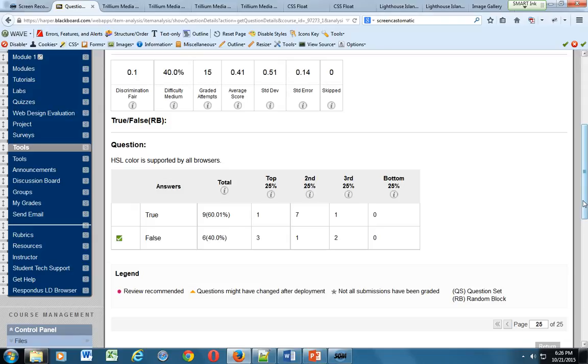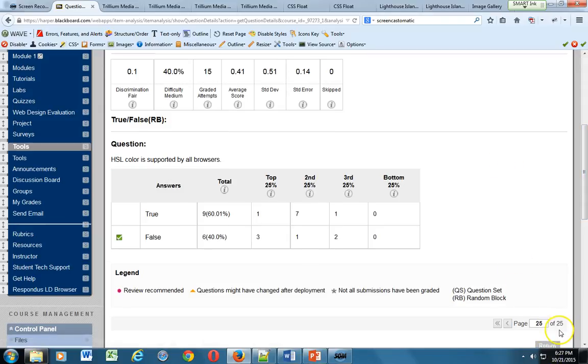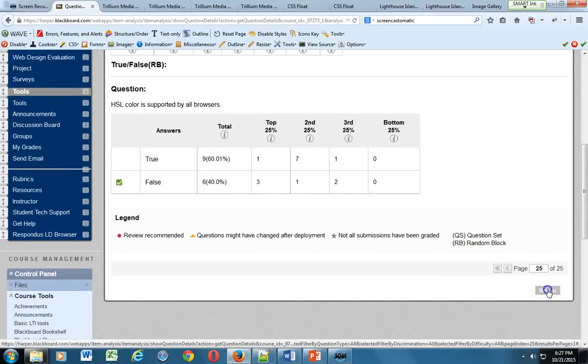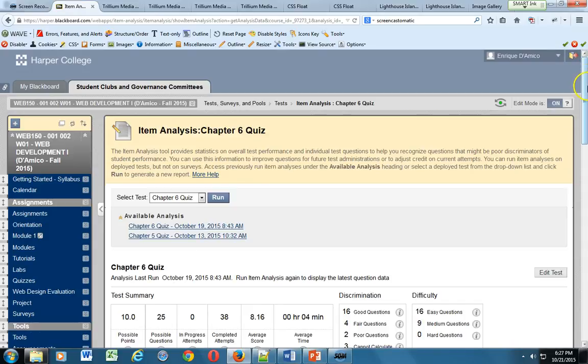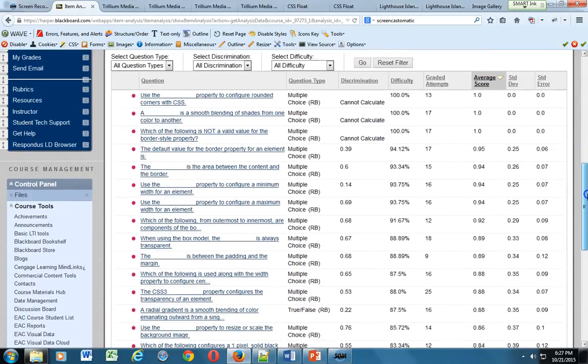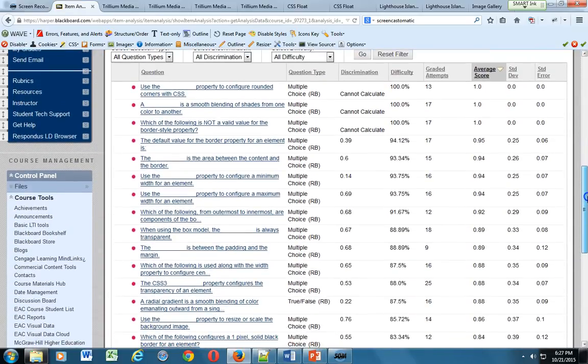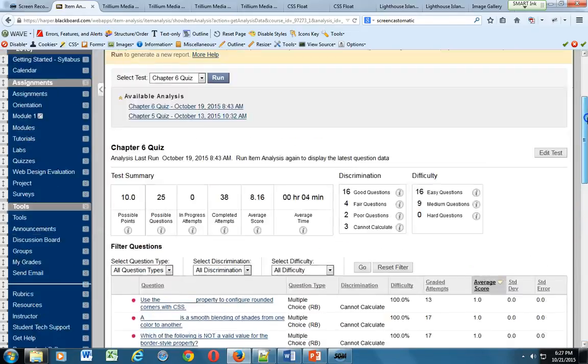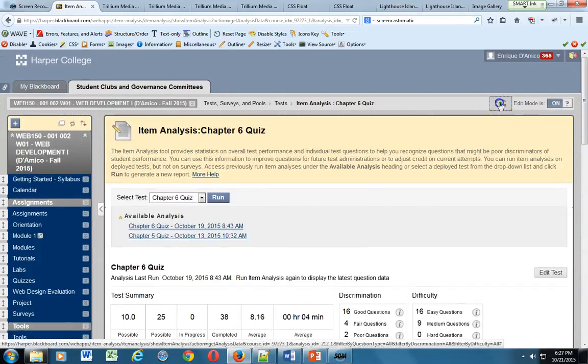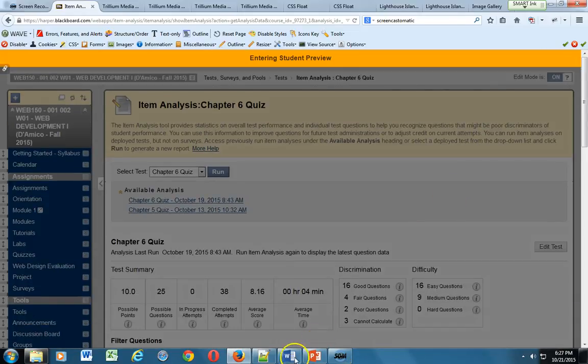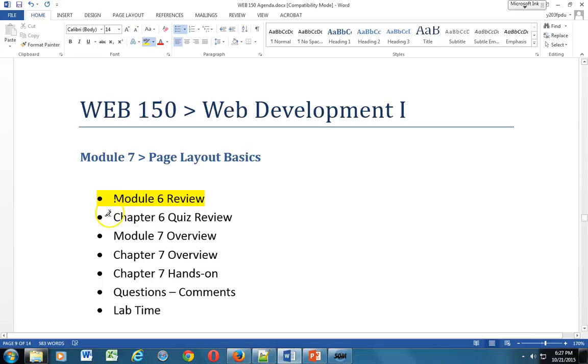All right, and then the last one. HSL, hue, saturation, and lightness color is supported by all browsers. I think the word all is what we're looking at here, because only the modern browsers, more recent browsers, can actually support HSL and not the older ones. Okay. Any other quiz questions you'd like me to review? Okay, sounds good, we'll continue on there. So we covered that, fantastic.